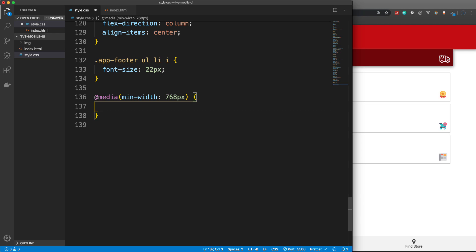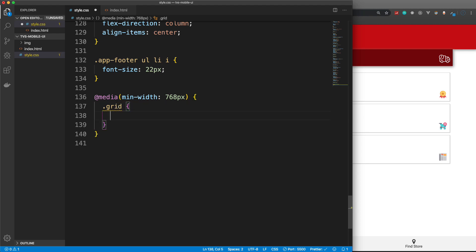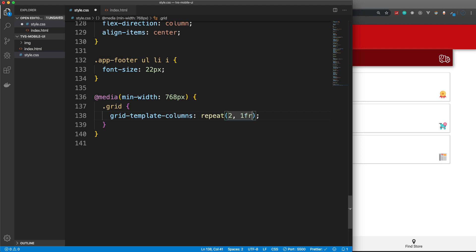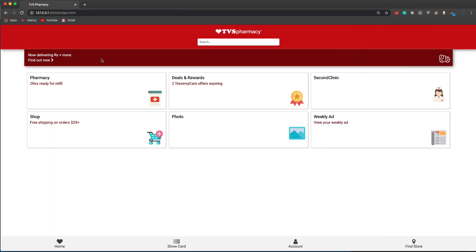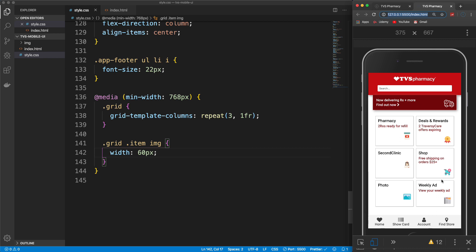If the screen is 768px or larger, let's take our .grid and set grid-template-columns to repeat(3, 1fr) for three columns. Then on .grid .item img, I'll change the width from 30 to 60px to make them a little bigger. If I save now we have three columns and larger images. This is all done inside the media query, so the mobile view still shows our two columns. I'm focusing mostly on mobile here, so let's close that up.